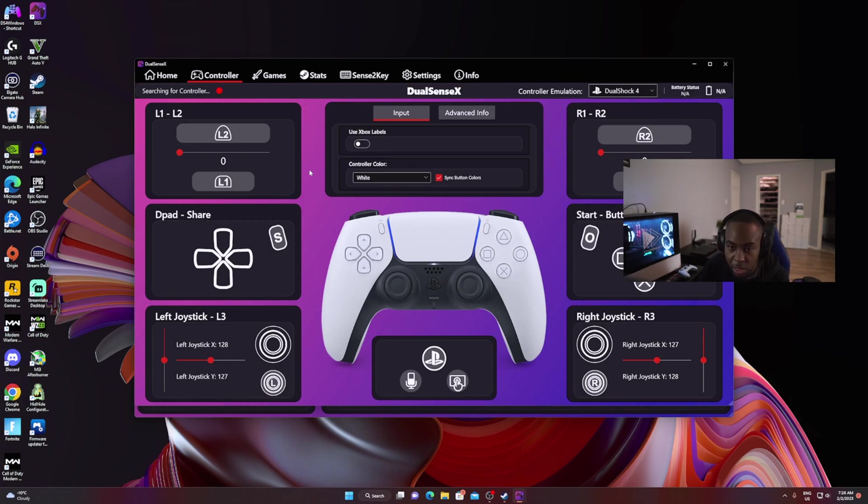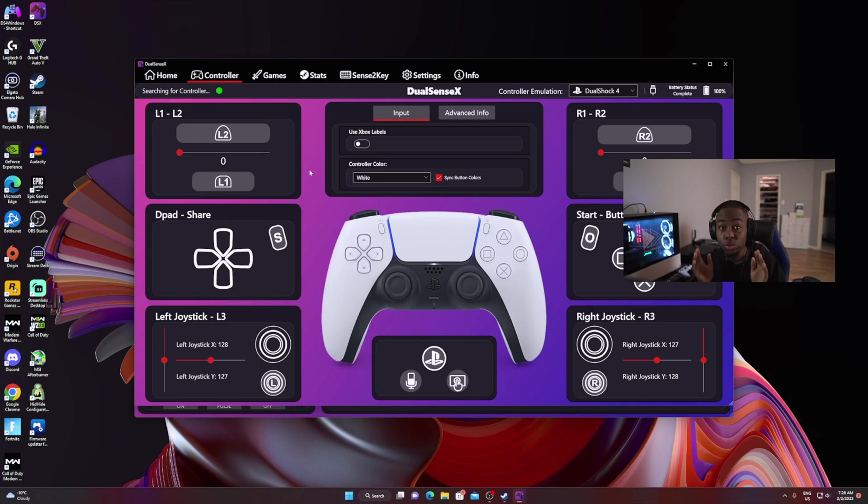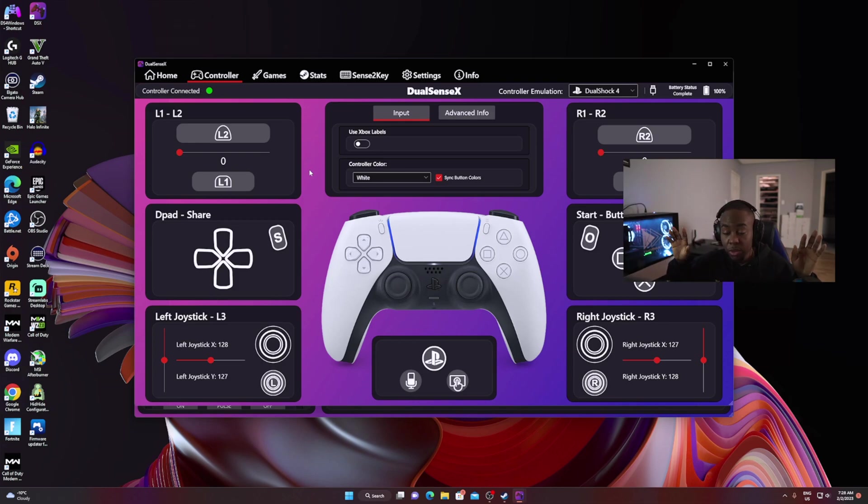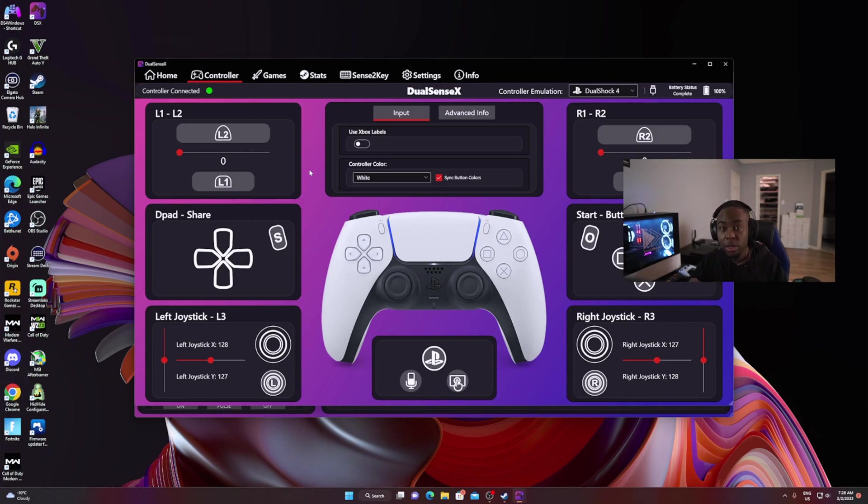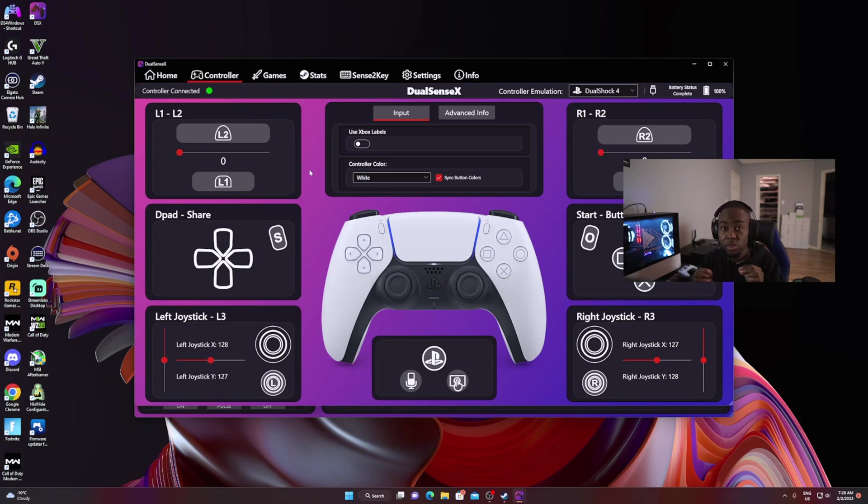That's basically how simple it is for you to go ahead and map your controller to any back buttons you want using your PC. You don't need a PS5 to do this. The only bad thing is that you won't be able to save those profiles on the controller because at the time of this recording, Paliverse is working on a way how to do that, and I'm not too sure if he'll be able to crack the code.